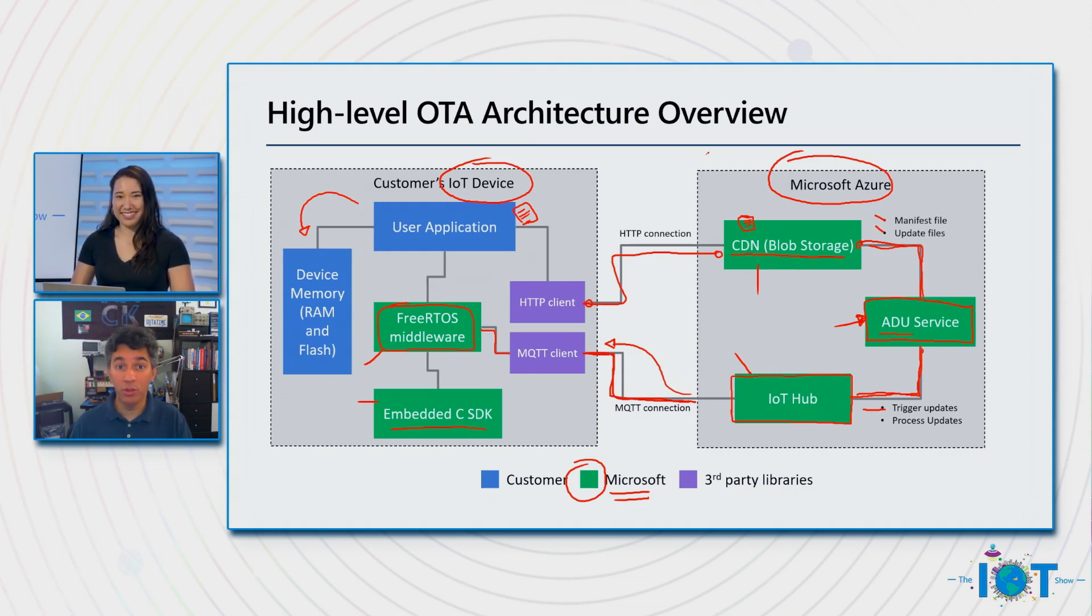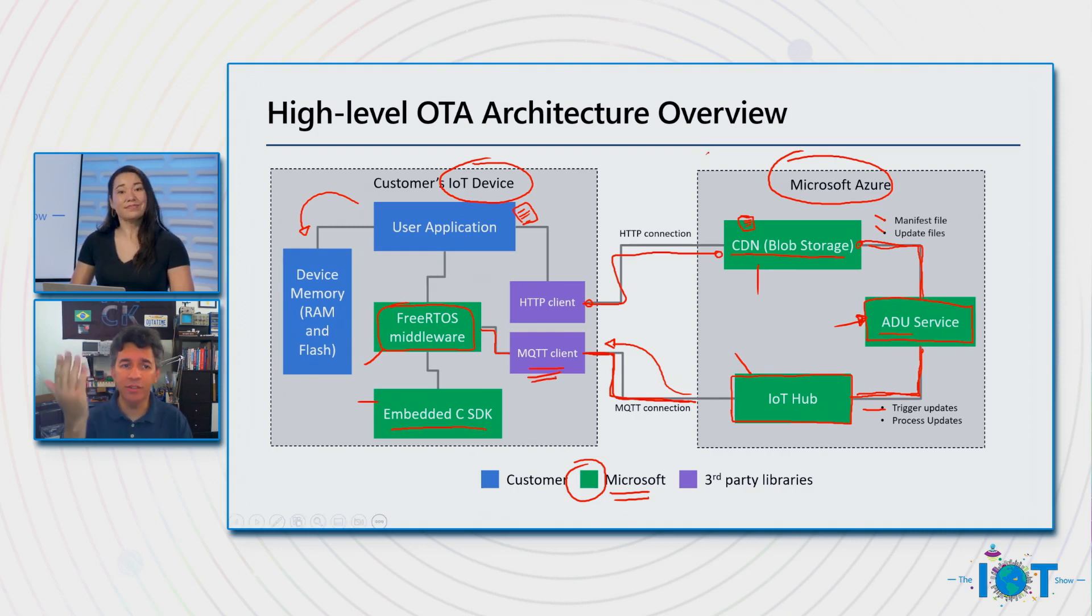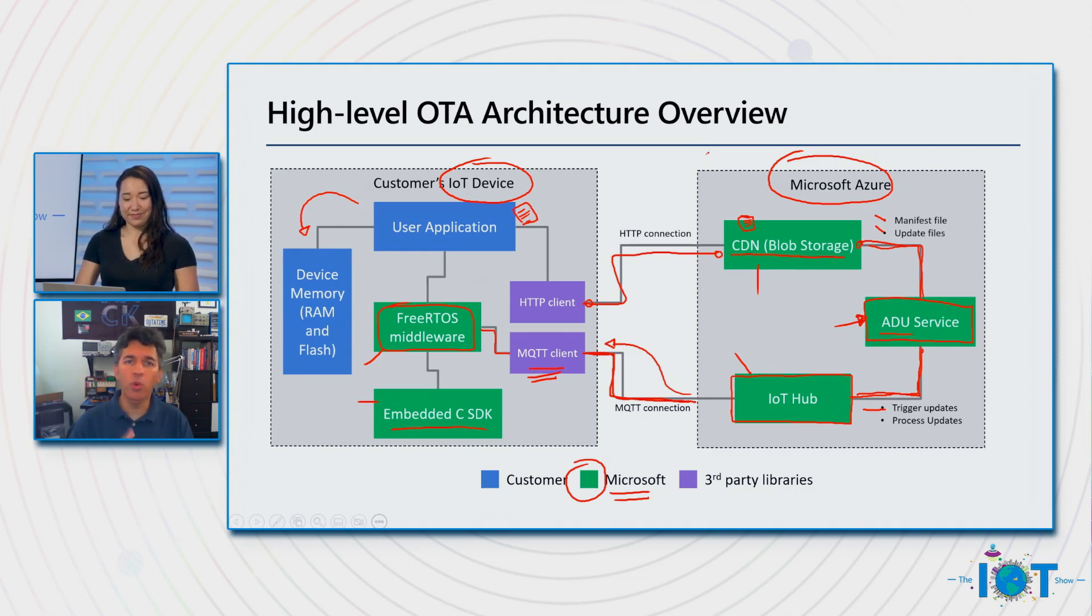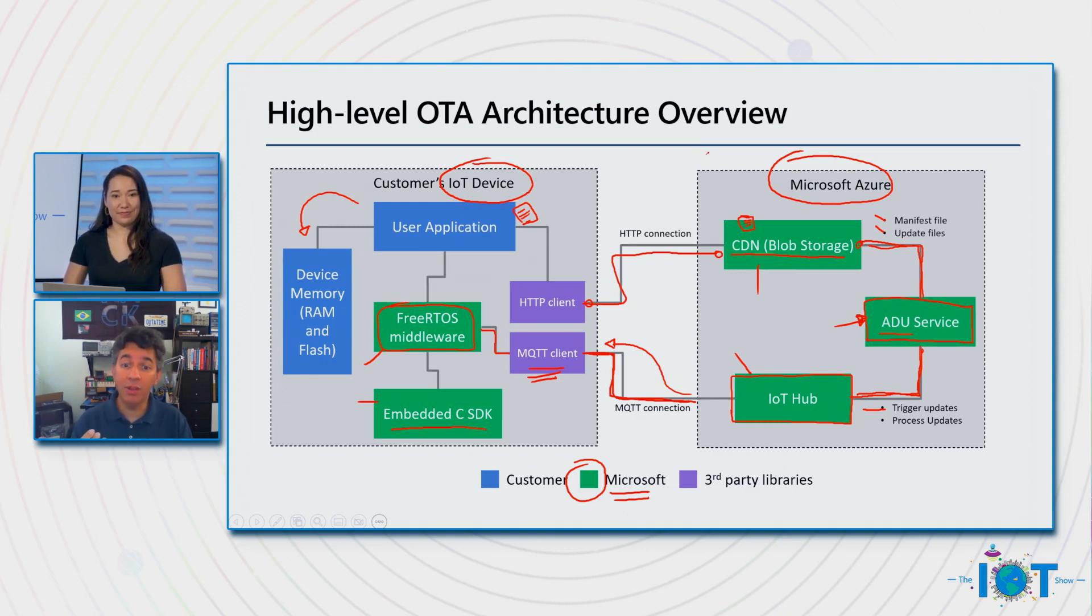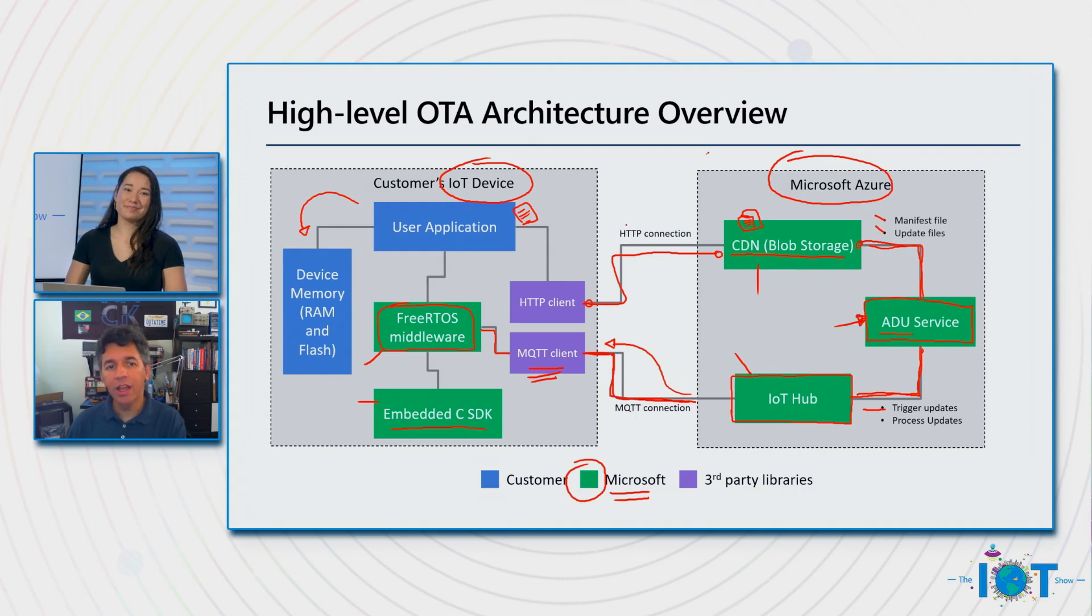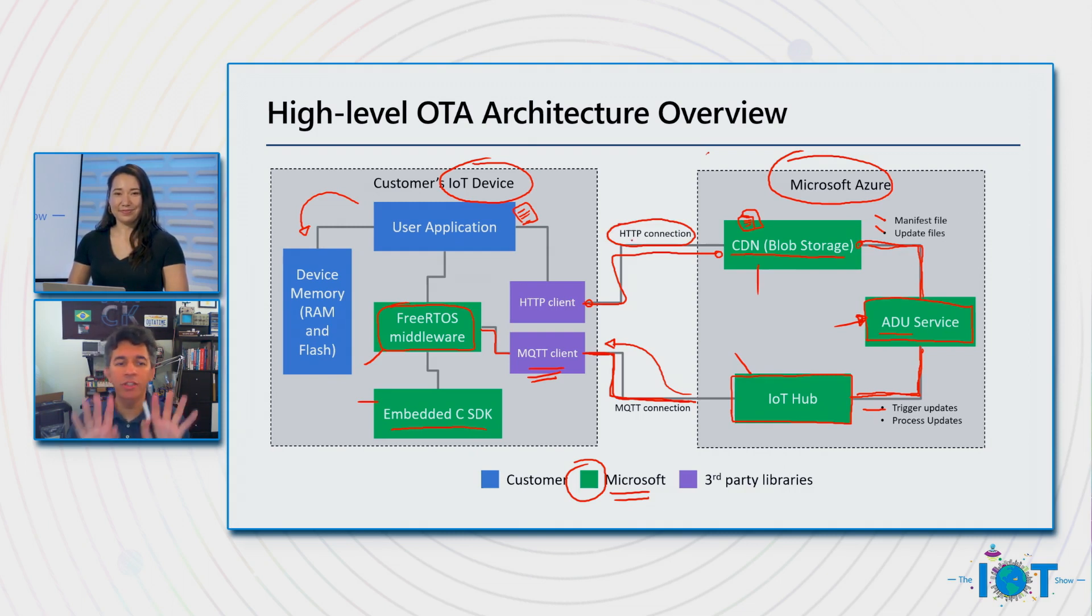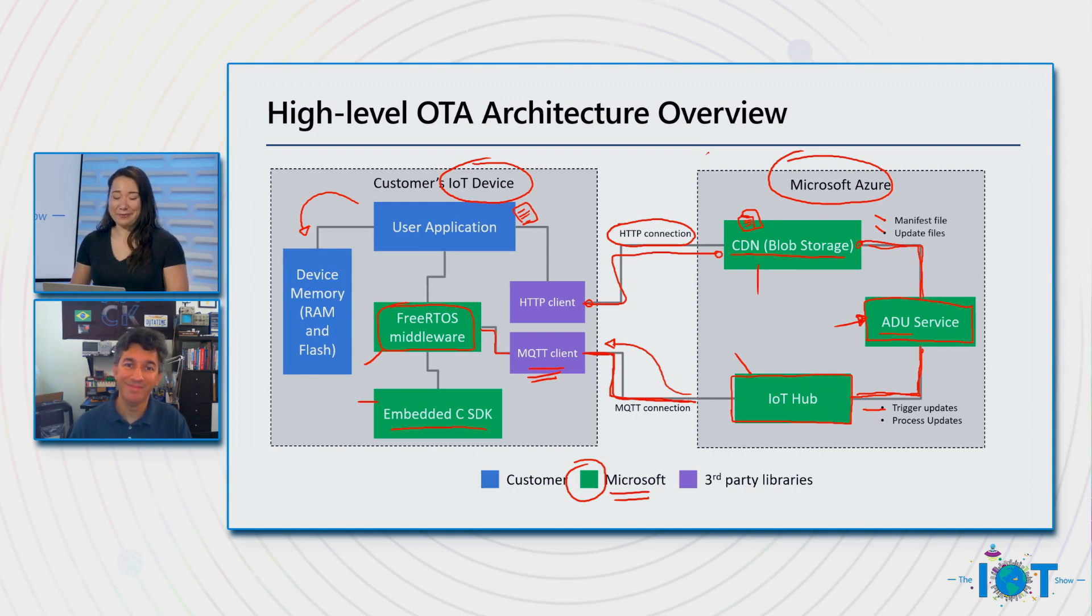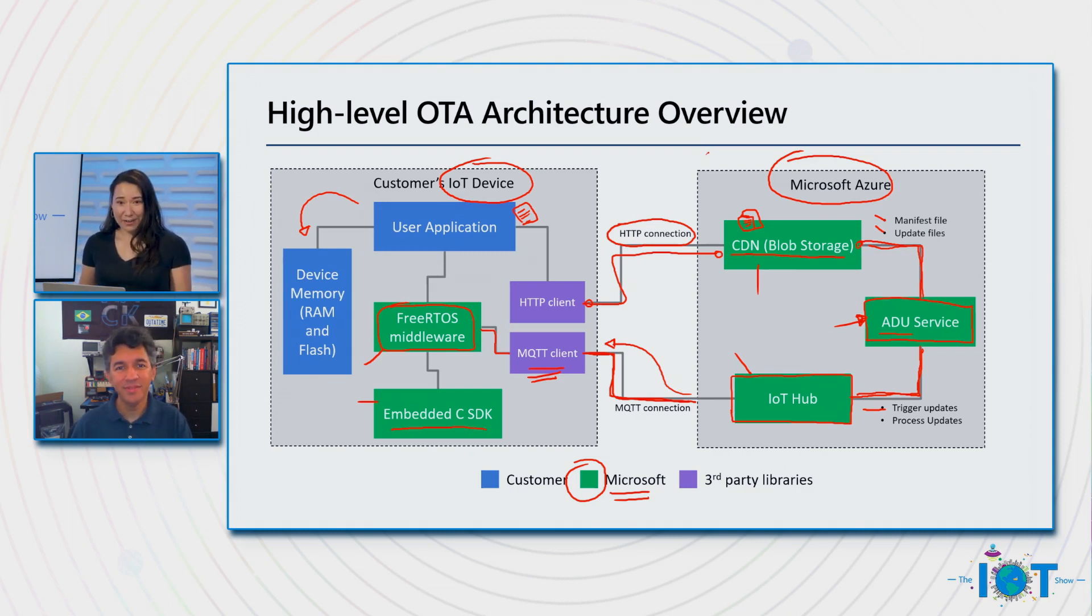Oh, absolutely, yes. This is the current version and the current design, which requires, as you can see here, we use an MQTT client to get the notification about, hey, device, you need to move to version 1.2, 1.3, or something like that. And this will also be used to update the stage or the progress of the device update back to the service. However, to download the bits, to download the new image, currently, this is happening on top of an HTTP connection. In the future, what we will be doing is just not requiring this anymore and doing everything on top of MQTT.